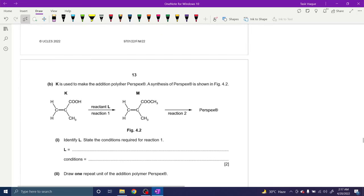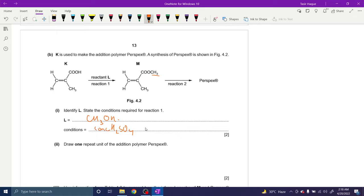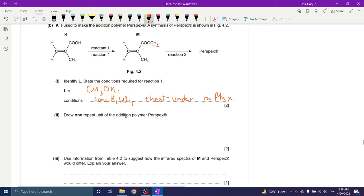K is used to make the addition polymer for Perspex. Identifying the reaction: esterification occurred — a one-carbon alcohol (methanol, CH₃OH) was added to the carboxylic acid group. Conditions for esterification: a few drops of concentrated H₂SO₄ plus heat under reflux — reflux is the keyword. Draw one repeat unit of Perspex with dangling bonds. To suggest how the IR spectrum of M and Perspex would differ: Perspex doesn't have an alkene but M does, so Perspex would not have absorption at 1500–1680 cm⁻¹ since it does not have the C=C double bond.